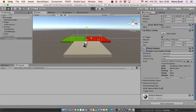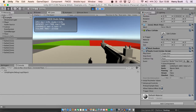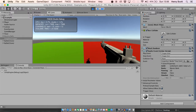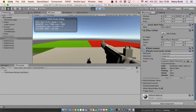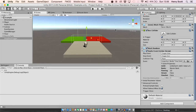Let's run the scene and see what that sounds like. When I walked into the trigger box, the pitch dropped and the sound sort of stretched out a bit, which is what we want.